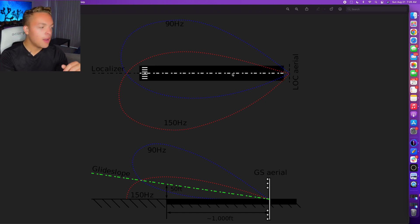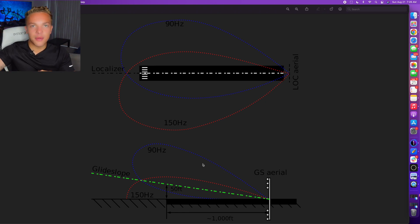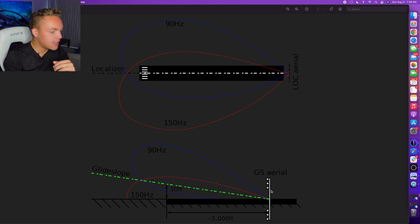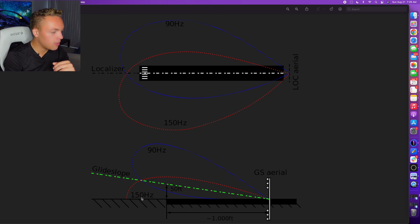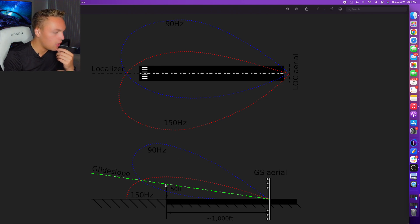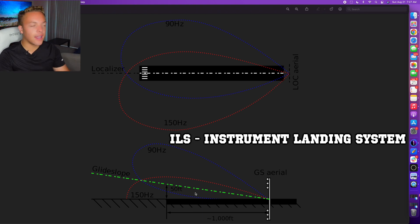The same concept applies to the glide slope, which is your vertical descent. Here is the runway and we've got a three-degree glide slope. An antenna sends out signals at 90 MHz and 150 MHz. To be on the glide slope, you want to be right in the middle of both. If you're getting too much of the 90 MHz, you're too high; too much of the 150 MHz, you're too low. You want 50% of each. This is called an ILS — instrument landing system.